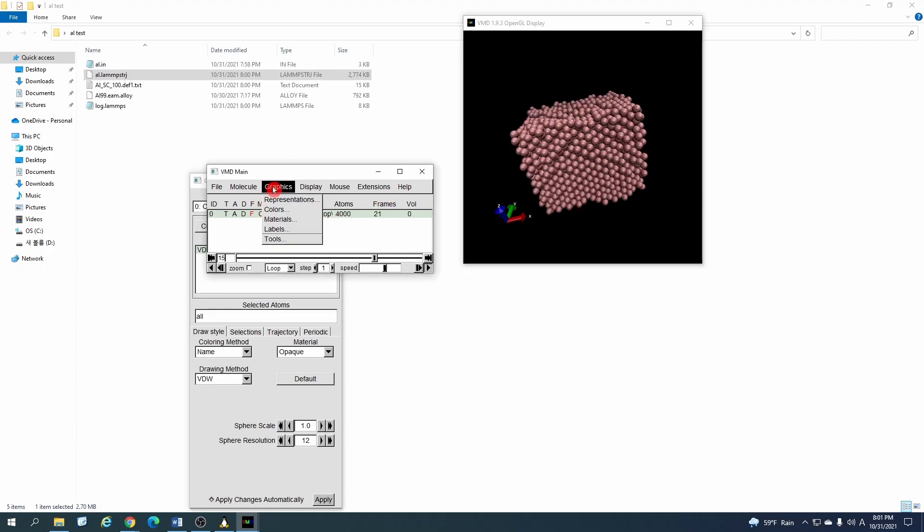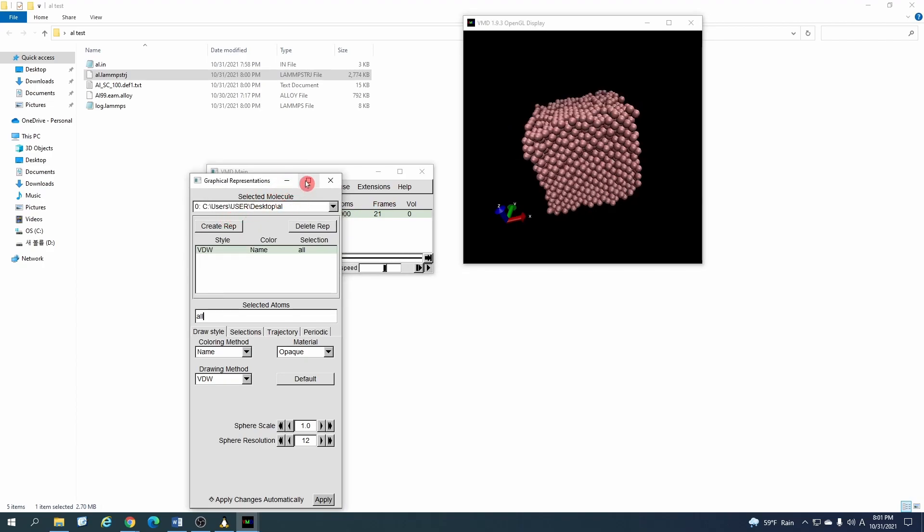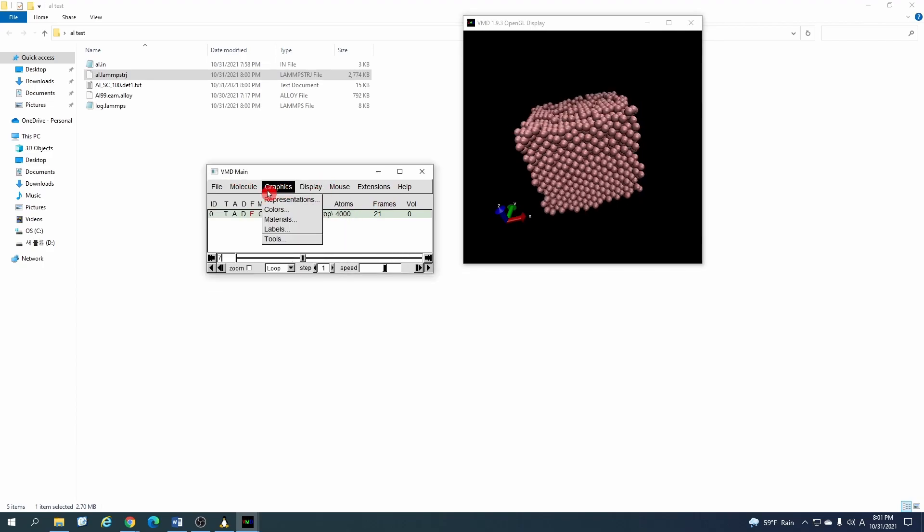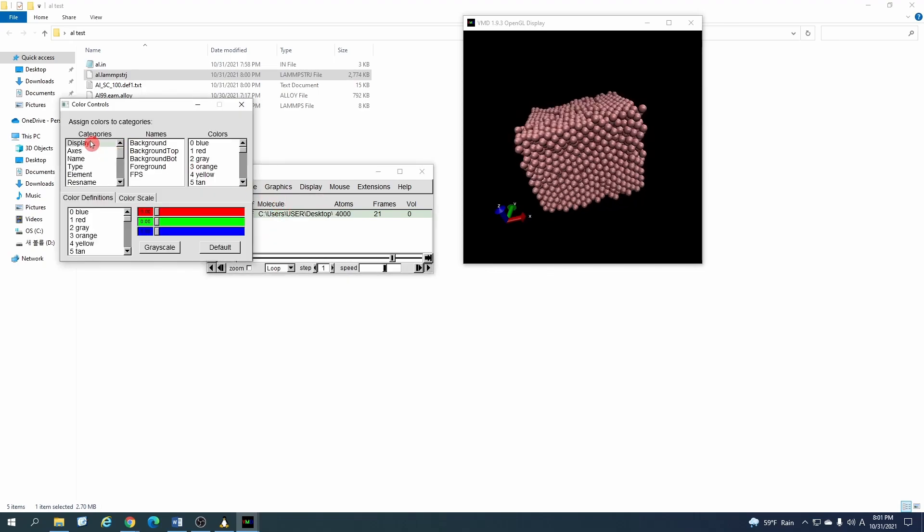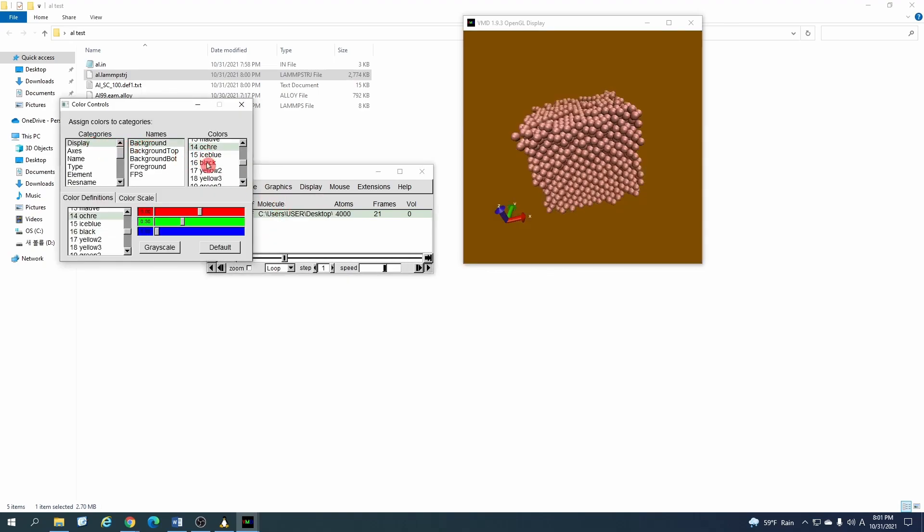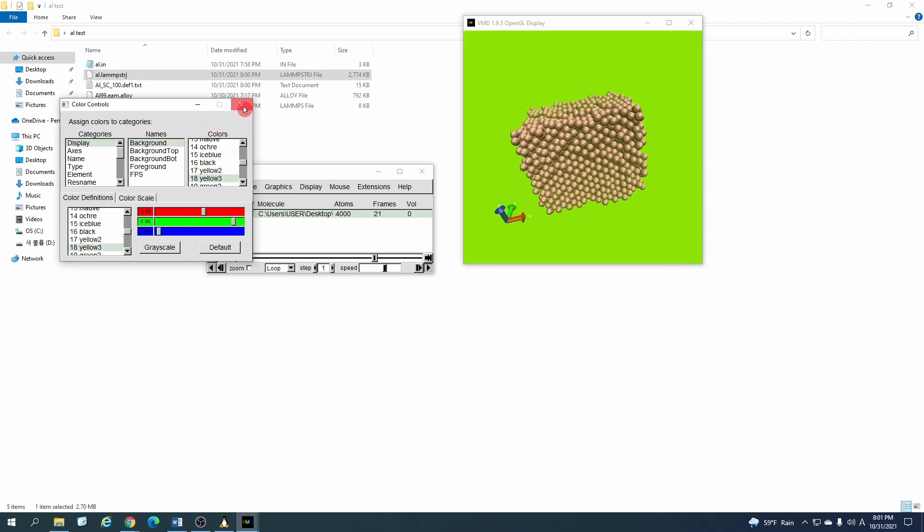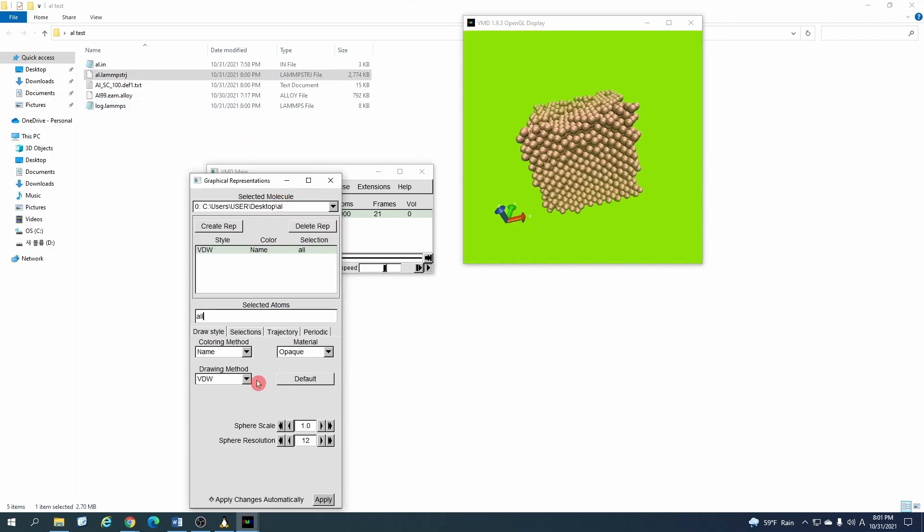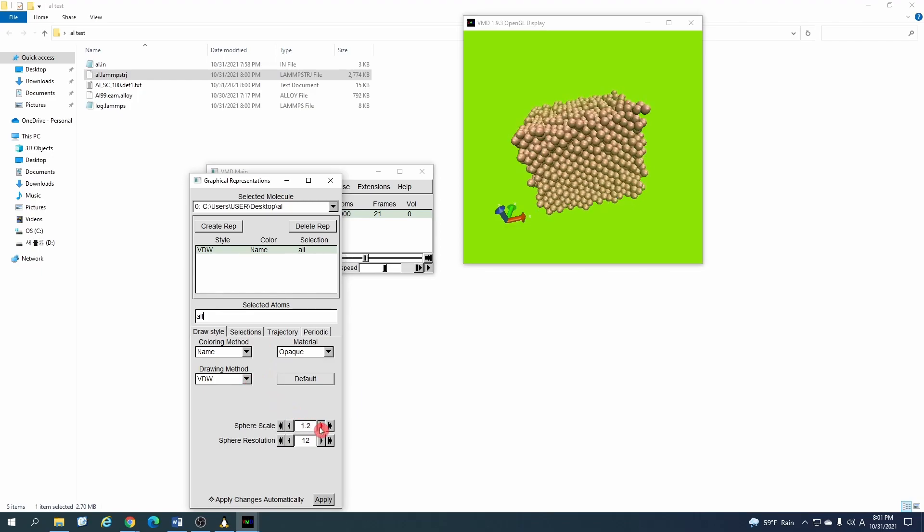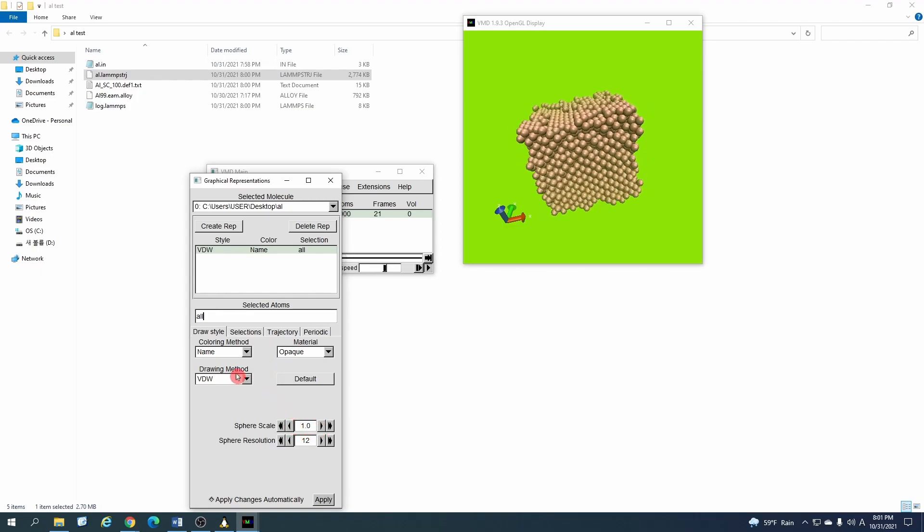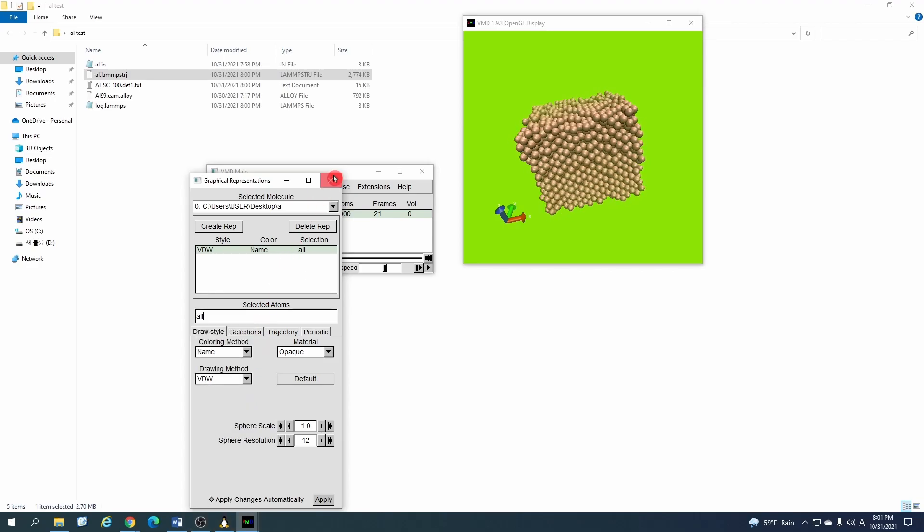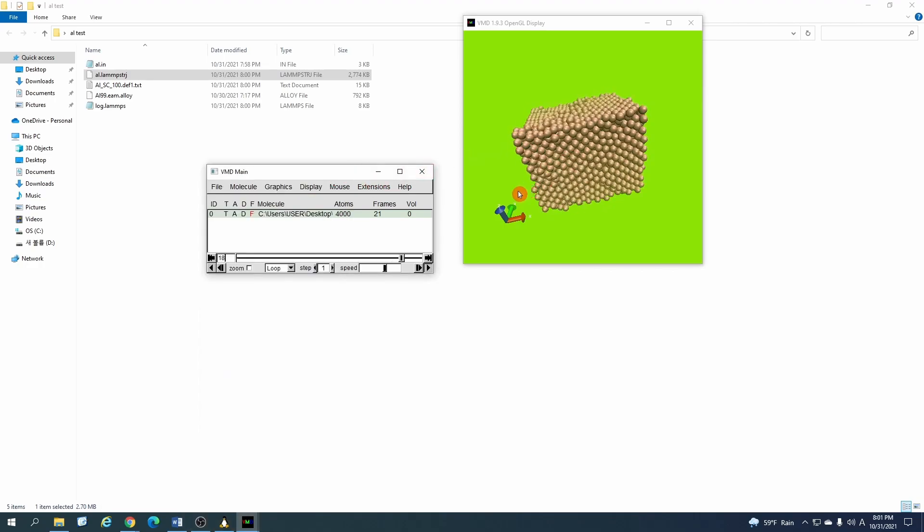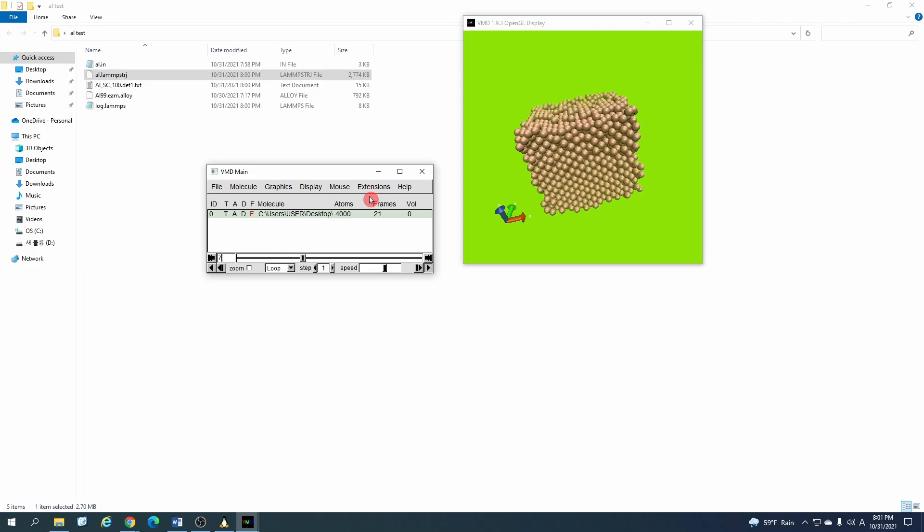And after here you can play around and change a lot of things. For example, the background - you can change the color. You can also change the color of the elements, change the size, and you can output a video file from VMD. I will make another short tutorial on that.